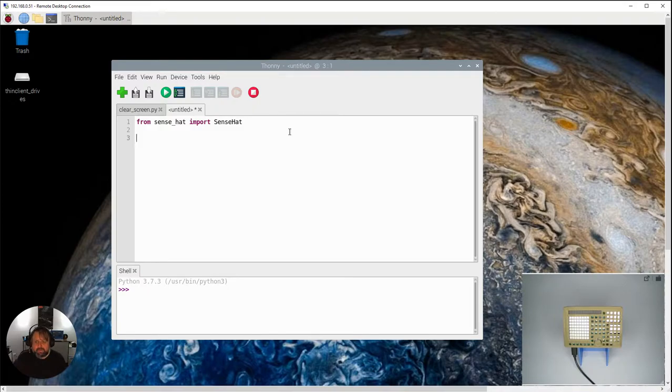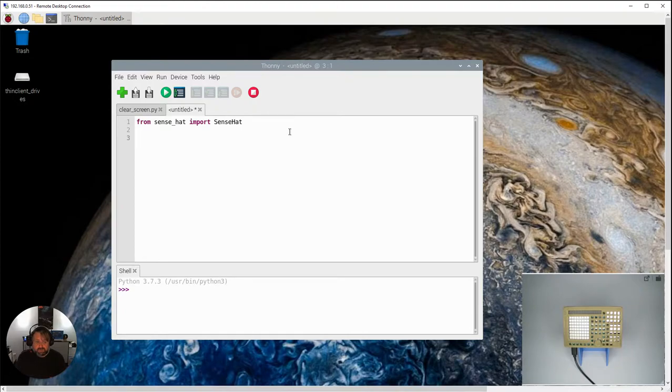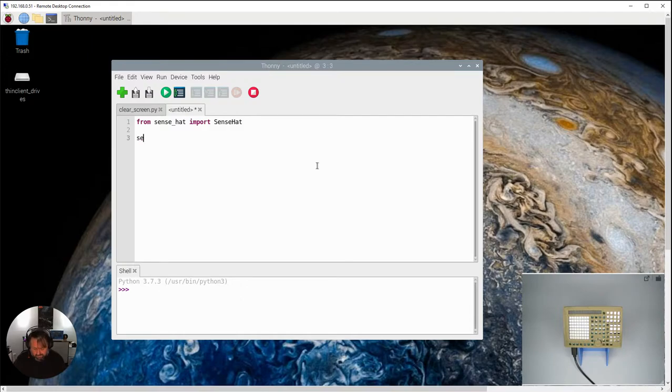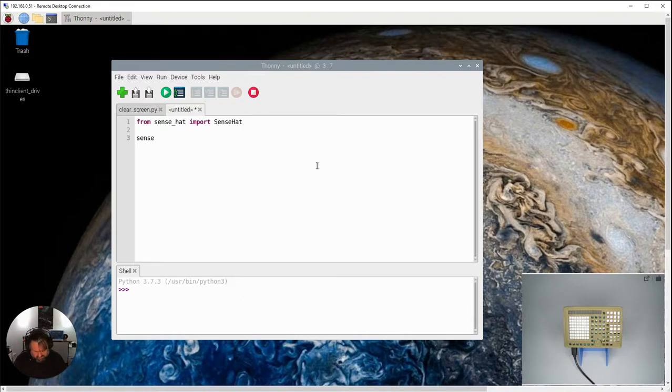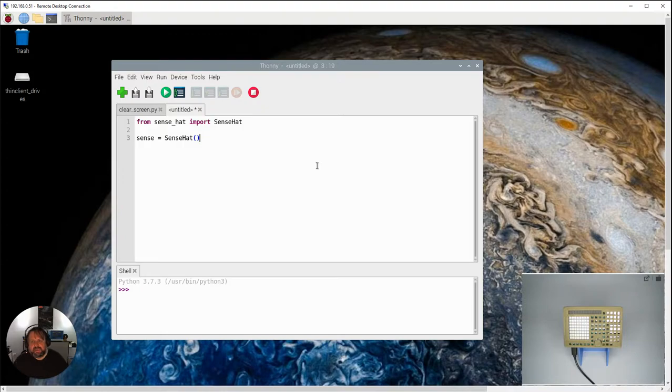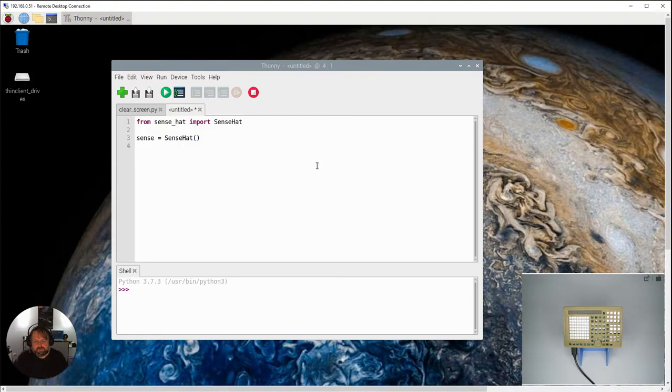Now we need to actually initiate, initialize the Sense Hat board itself. So to do that we go Sense equals Sense Hat open close brackets. Okay so that should now be actually ready and it has actually been initialized.